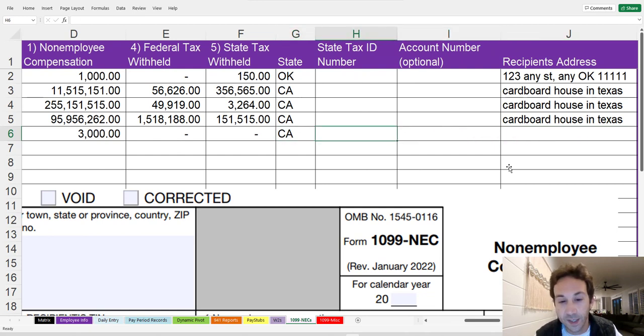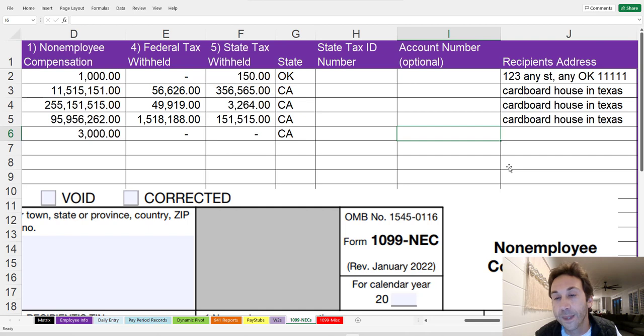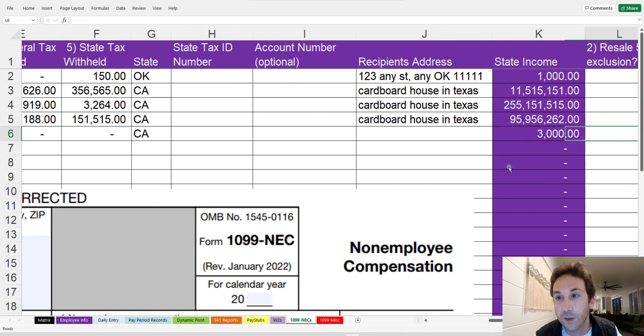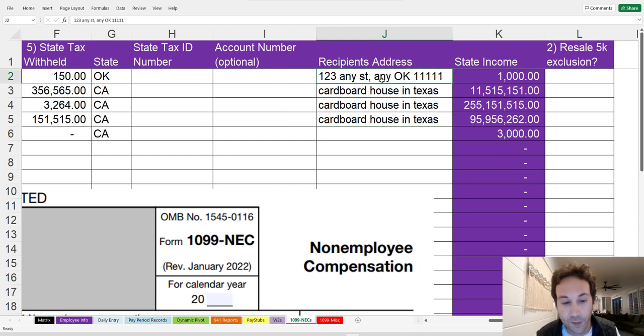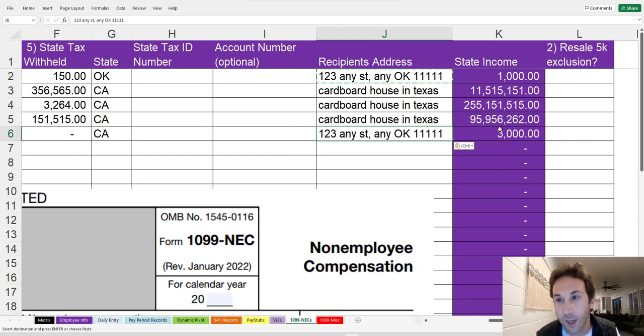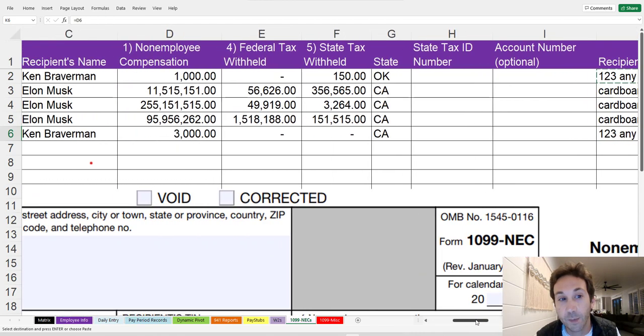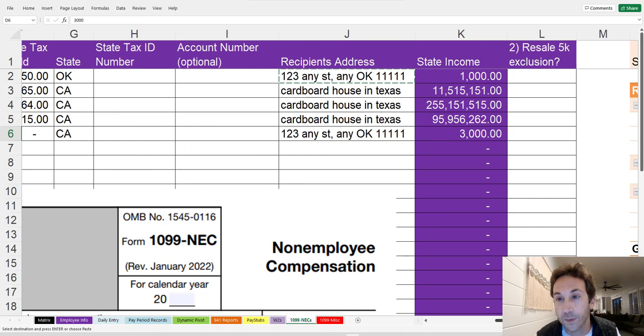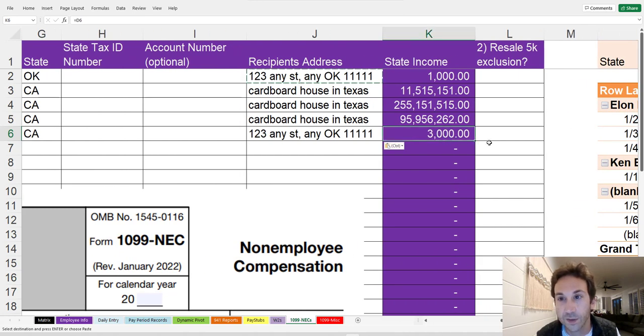What's the state tax ID for California? This is the payer's ID. So if you know what that number is, you would type in that number here. This is an account number that can be related to the 1099 that you can have, that's optional. Then you can put the address of the recipient, whatever that recipient's address is, so that you have it as reference. The state income is probably going to be the same amount as the non-employee compensation. If it's different because there's different types of income that are related to it, you could change this number.